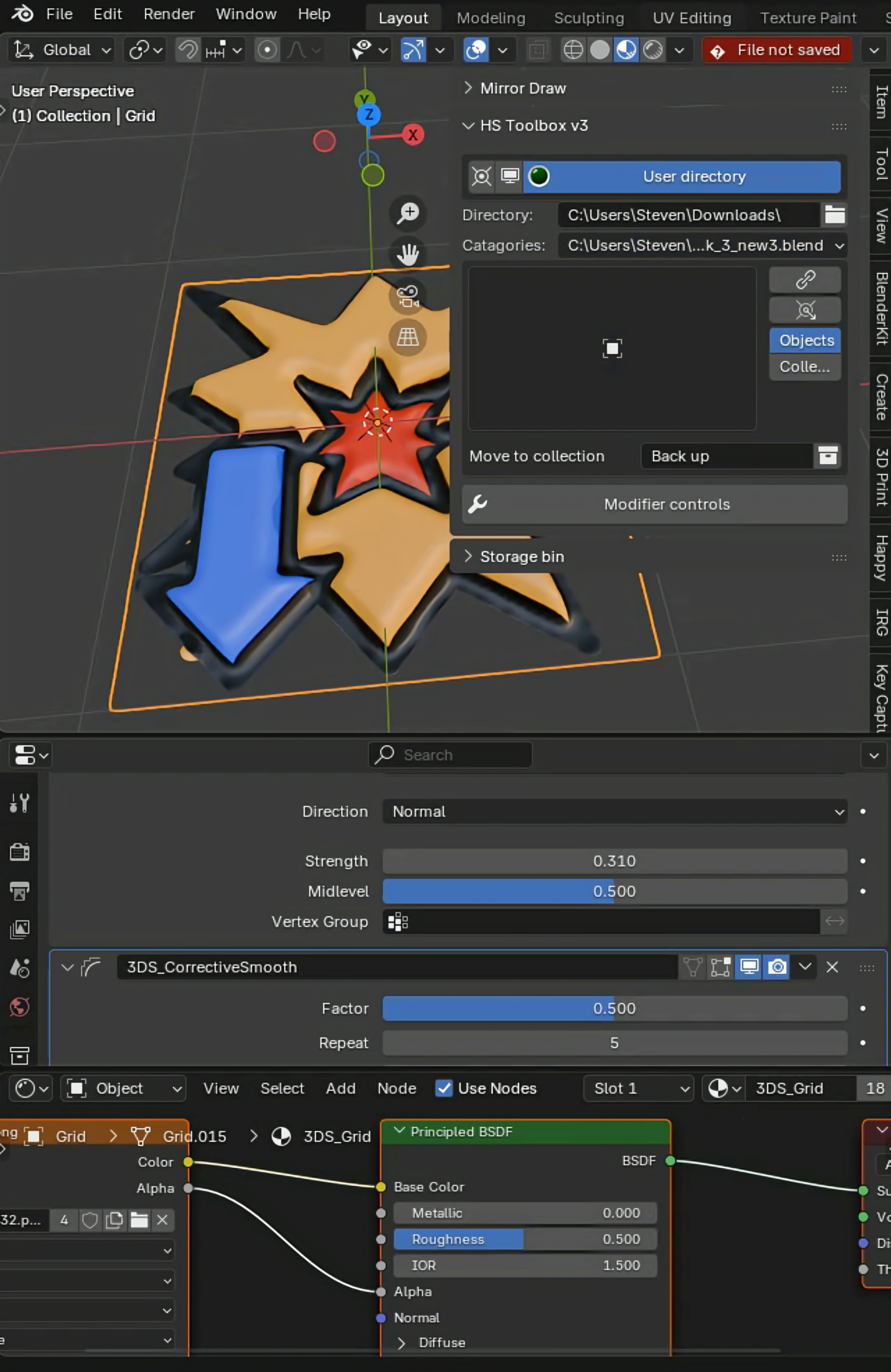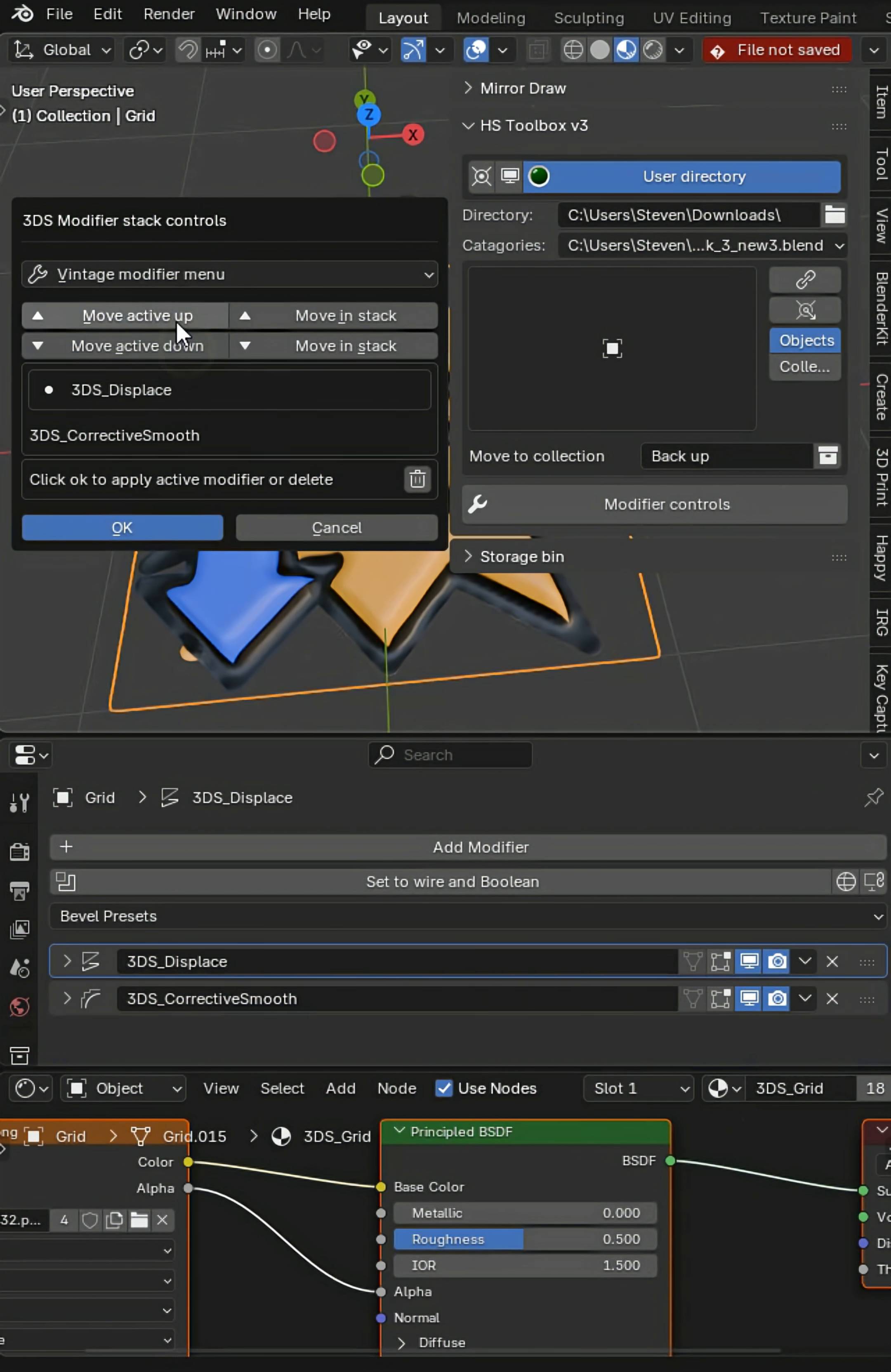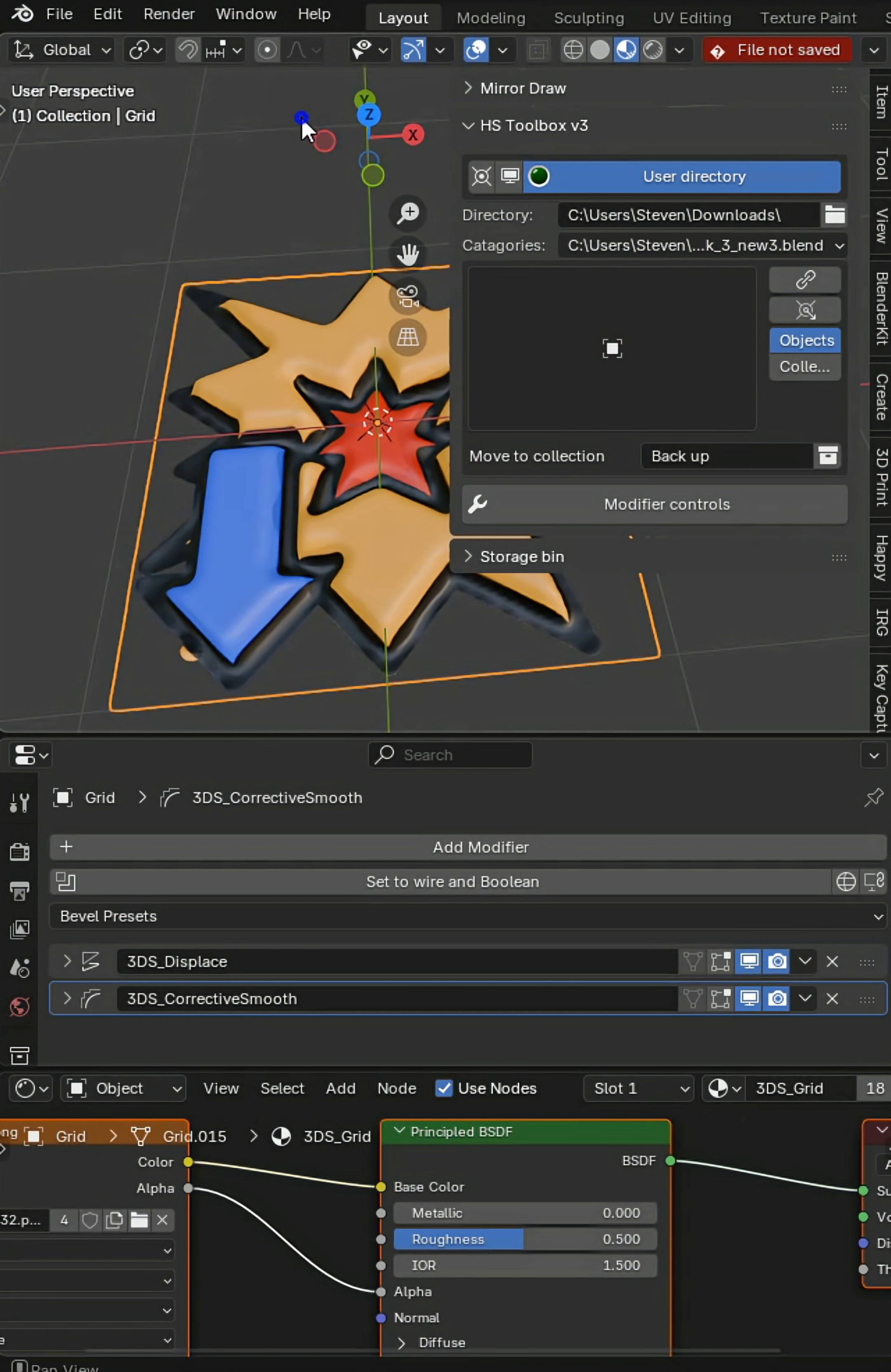Now there's a ton of other things like the modifier stack controls, so you can move the modifiers, you can change them in the stack, change what is active, and that is going to be very useful.